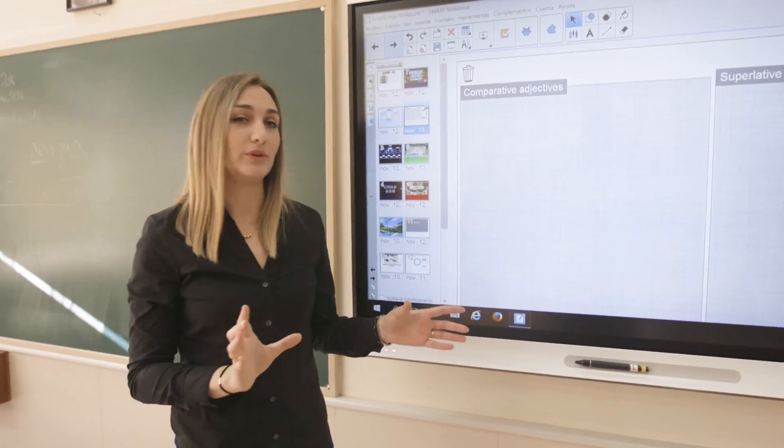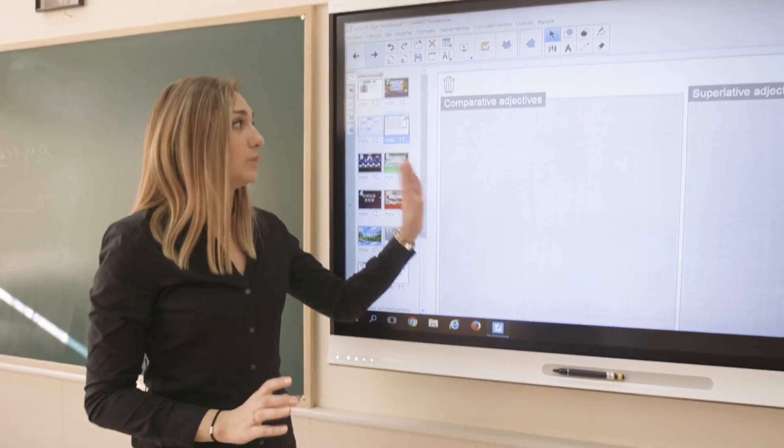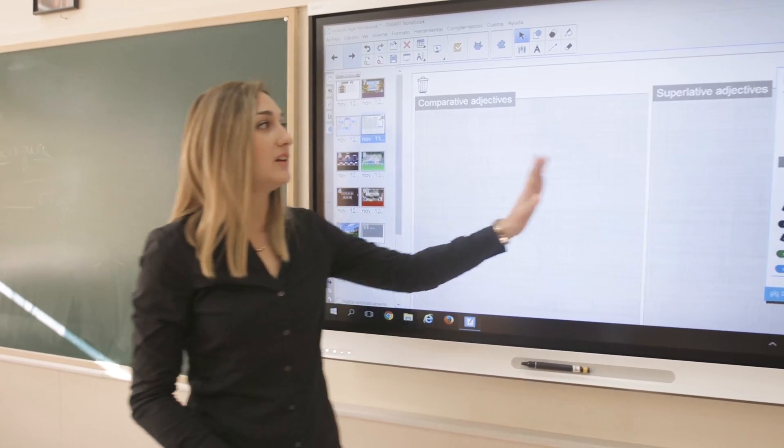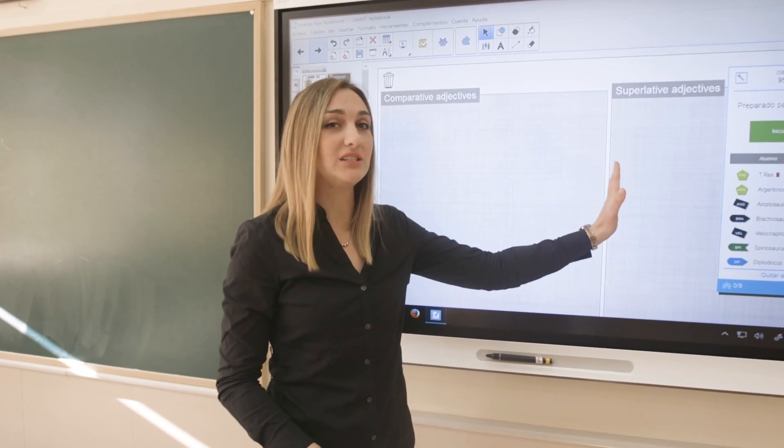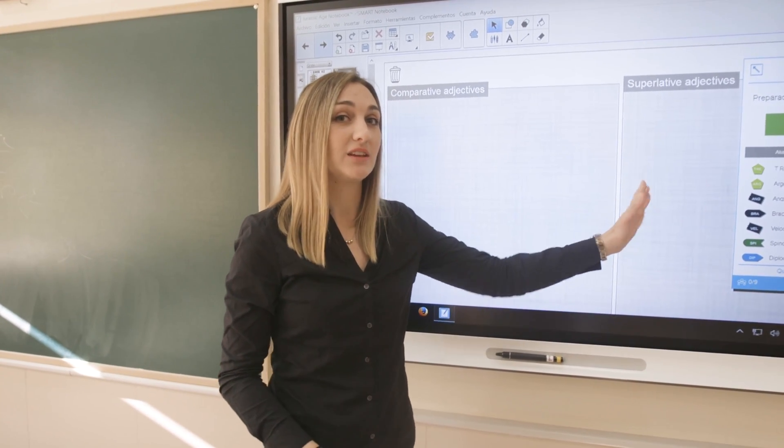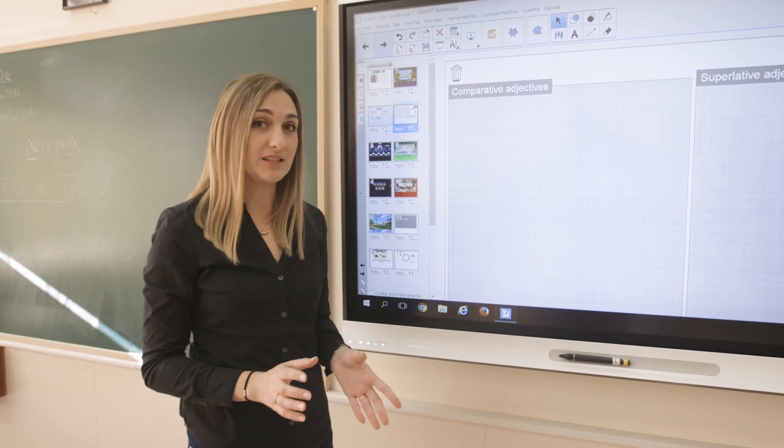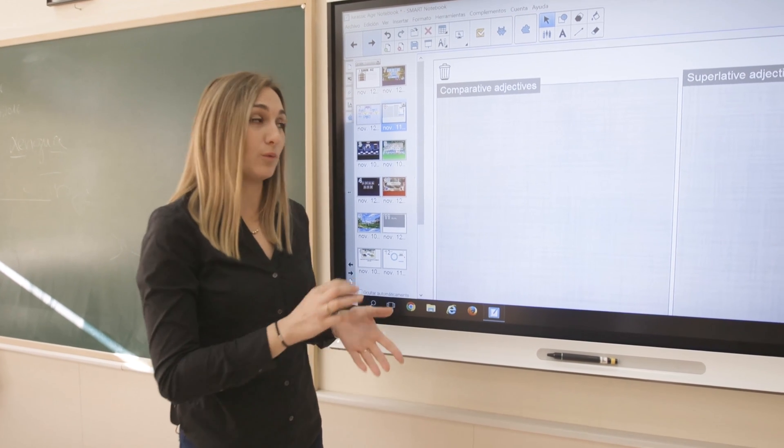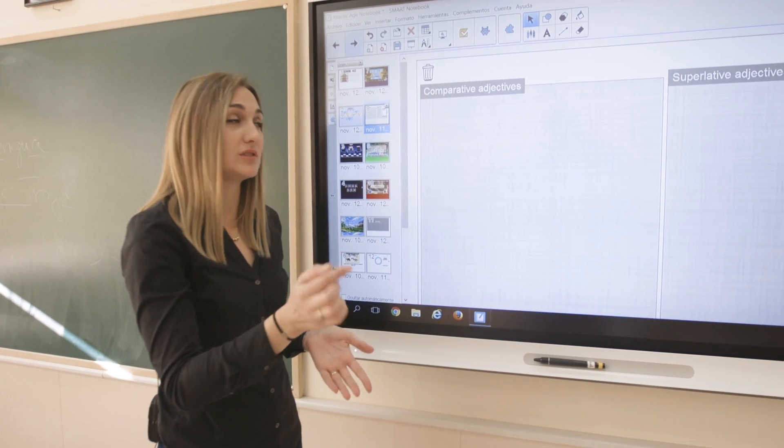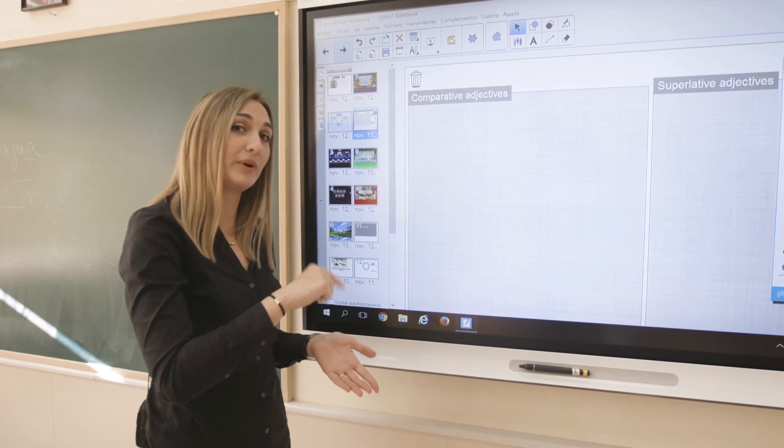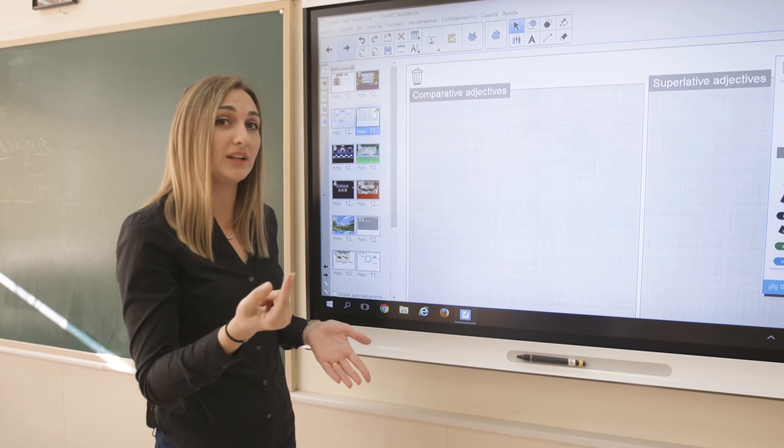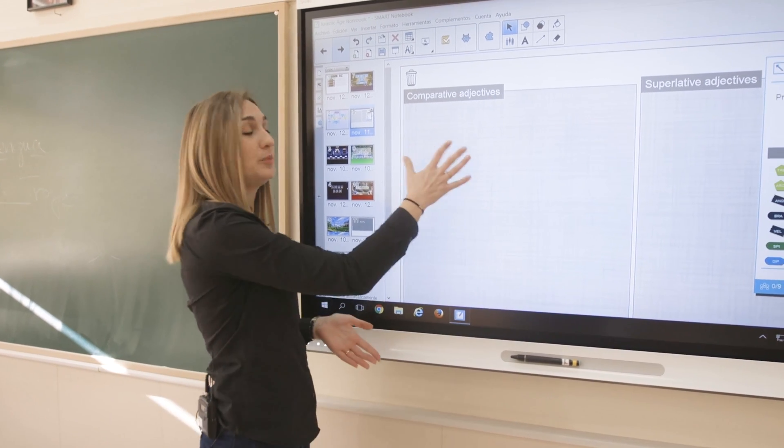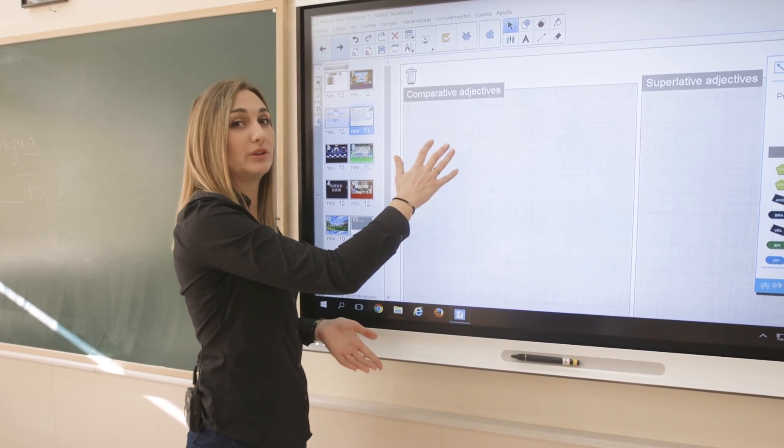They have two boards, one with comparative adjectives and the other with superlative adjectives. They can write their own sentences and once they have done it, they choose if it is comparative or superlative and the sentence appears on the board.